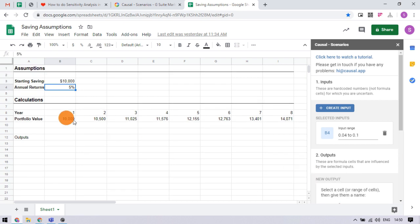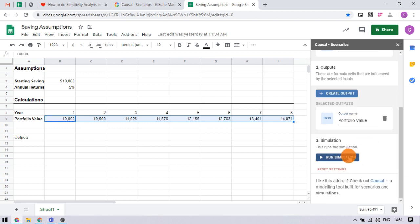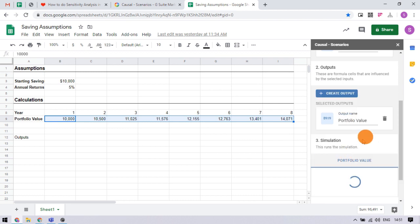Then, click output from add-on and select the range of cells which are your expected outputs. After that, you can run the simulation.